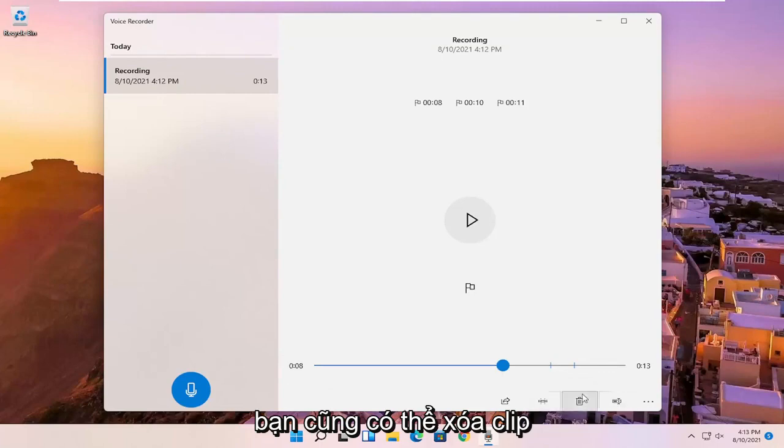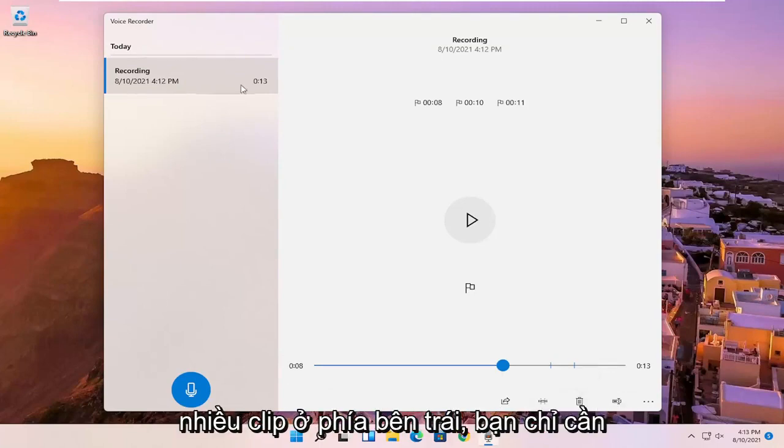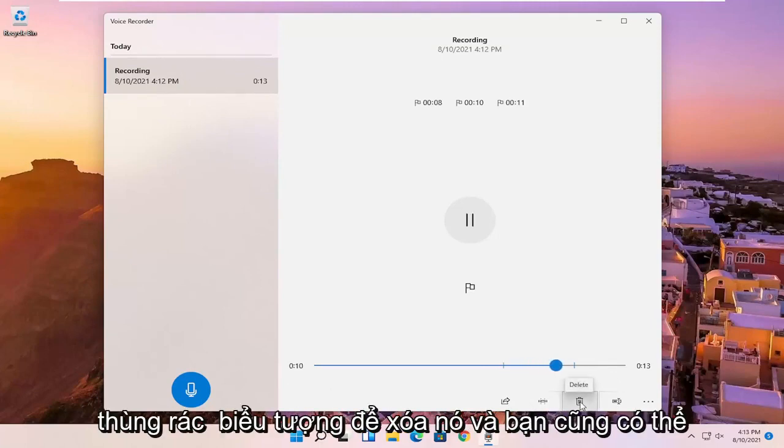You also can just delete the clip here or other clips. So if you have multiple ones on the left side, you just select the clip and then you can select the trash can icon to delete it.